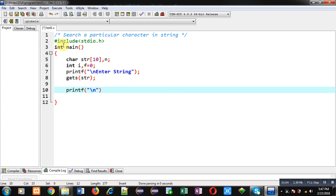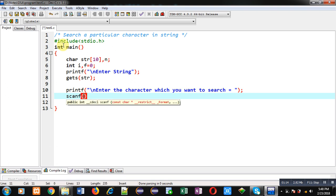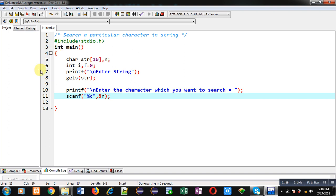Now again I am using printf statement which will display the message 'Enter the character which you want to search'. And I am reading that character with the help of scanf %c and &n.